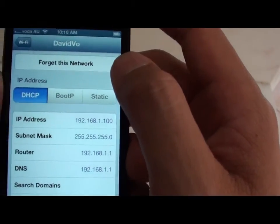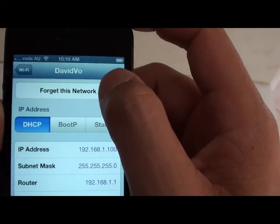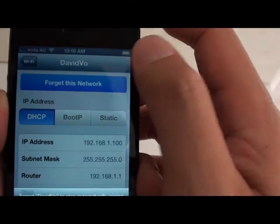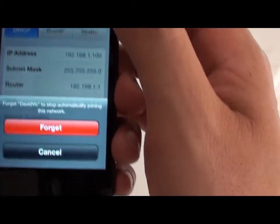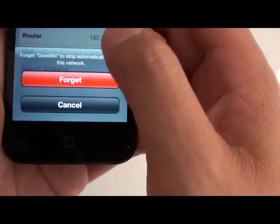Then on the top, tap on 'Forget This Network.' Then tap on forget.